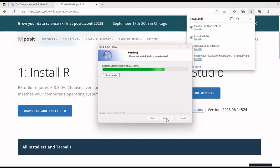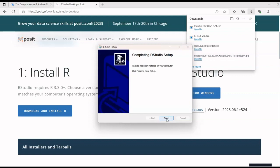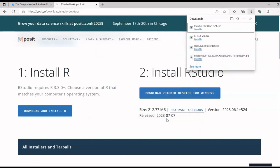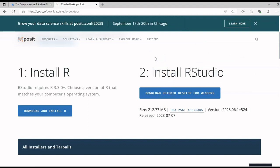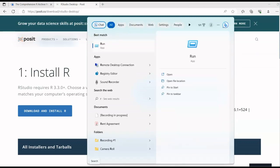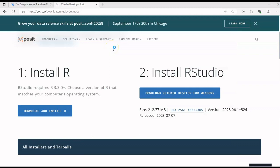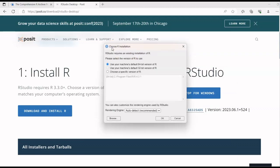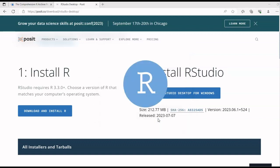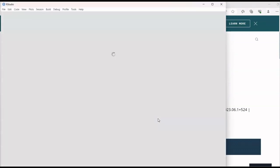Once installation is done, you'll be able to see how RStudio looks. Click Finish and wait for RStudio to open up. When prompted, select 'Use your machine default 64-bit version' and click OK.